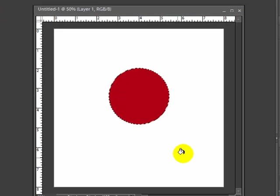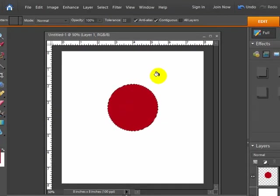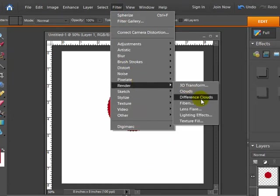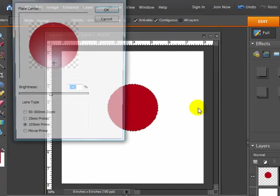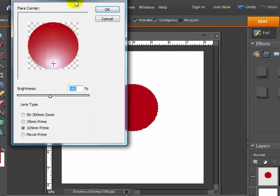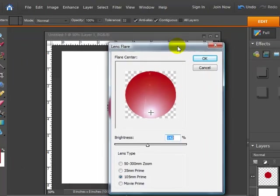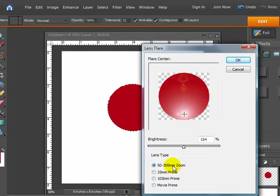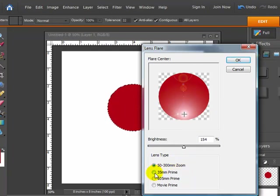So now that we have our red color, what I want to do is go up to the filters, go down to render and choose lens flare. And here's our different options for the lens flare. You can choose 50 to 300 millimeter zoom, 35 millimeter prime, 105 millimeter prime or movie prime.